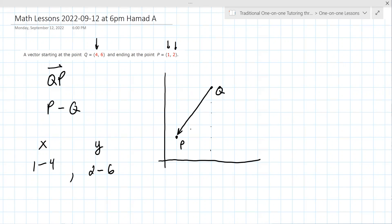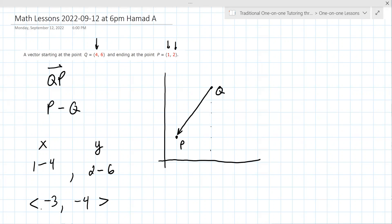The x values — you subtract the x values. X is going to be negative 3 and negative 4. Yes, and that's your vector, and this is vector notation.